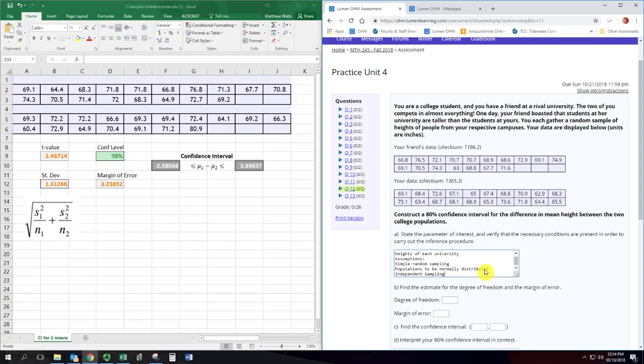And last but not least is that the population variances or standard deviations are unequal. Actually what we're going to do would work if they are equal. But there's a separate technique for that that's sometimes used. So this is specifically the technique for when it's not equal. And that's going to be how it is most of the time. In the same way most of the time you don't know the population standard deviation, when you have two population standard deviations you usually don't know if they're equal or not.